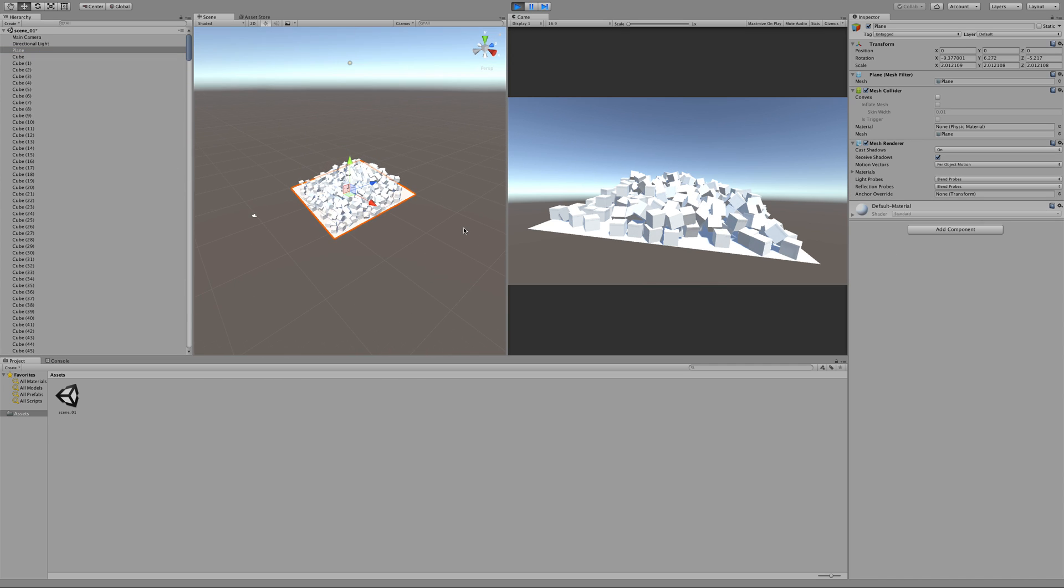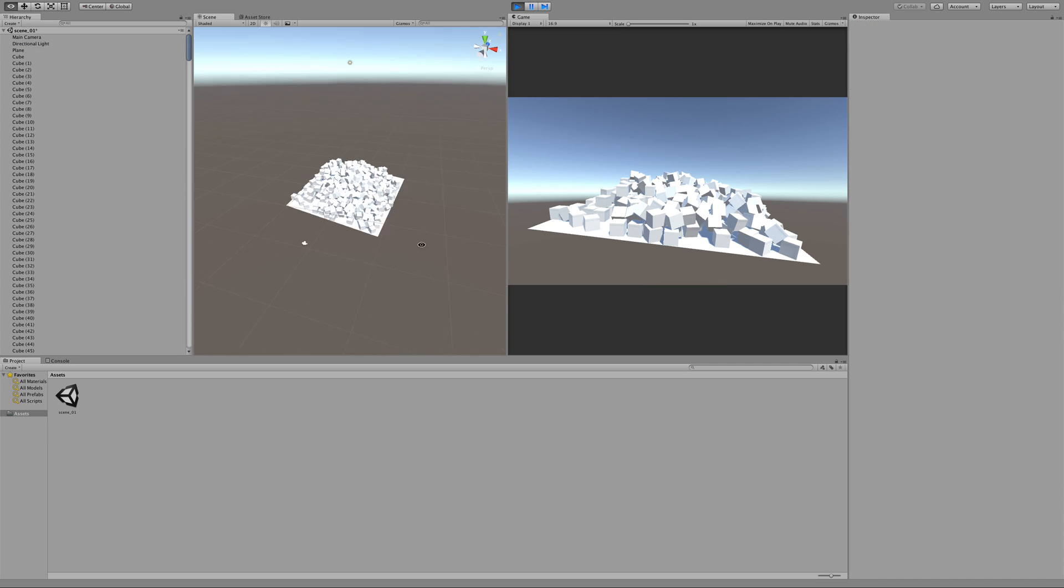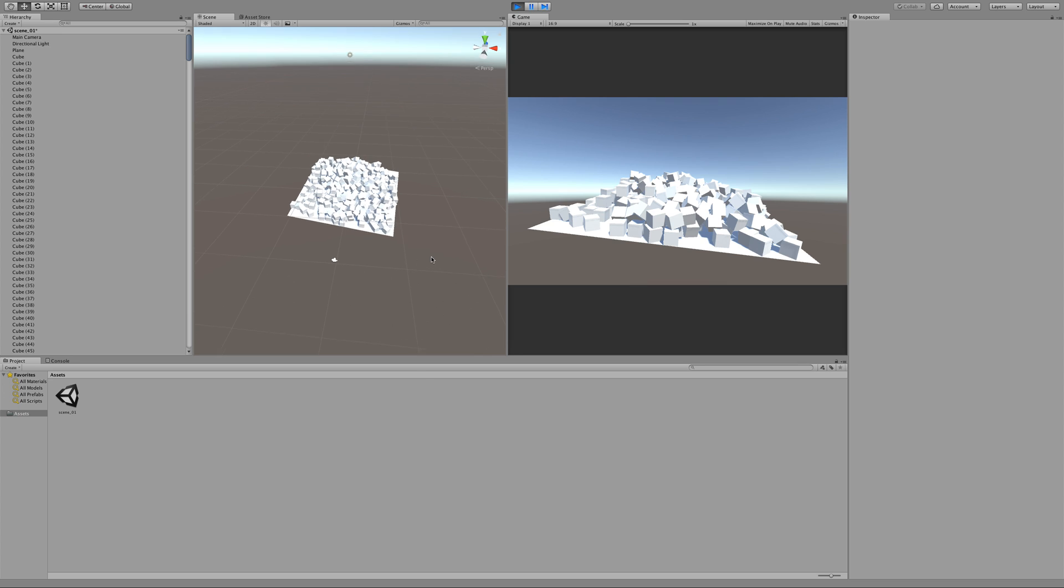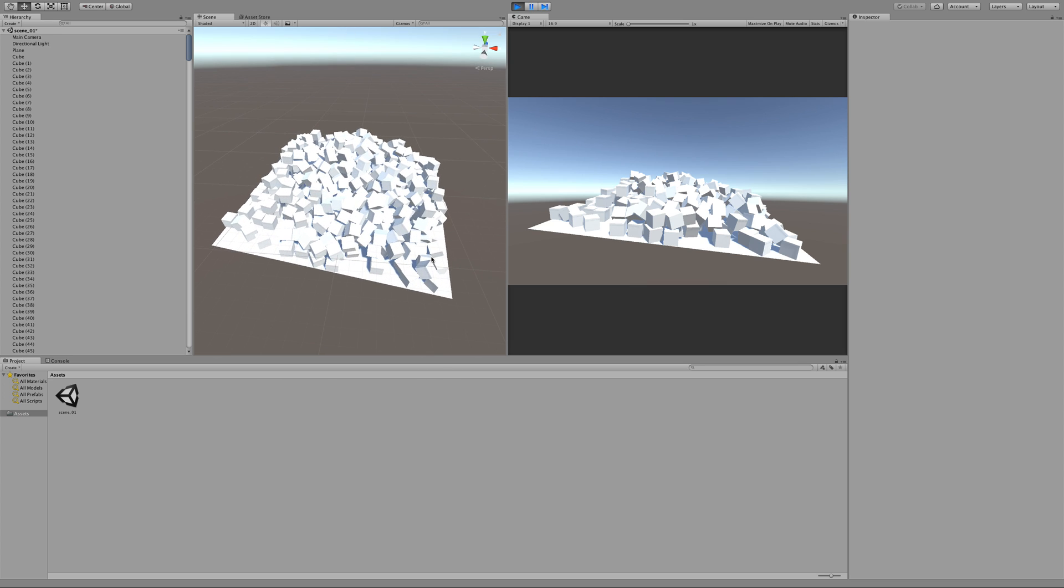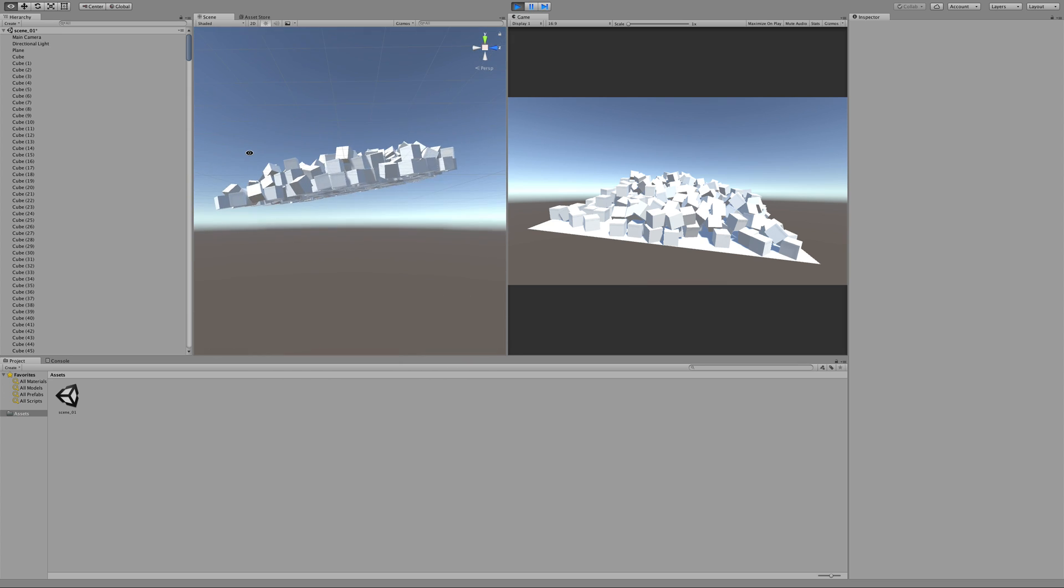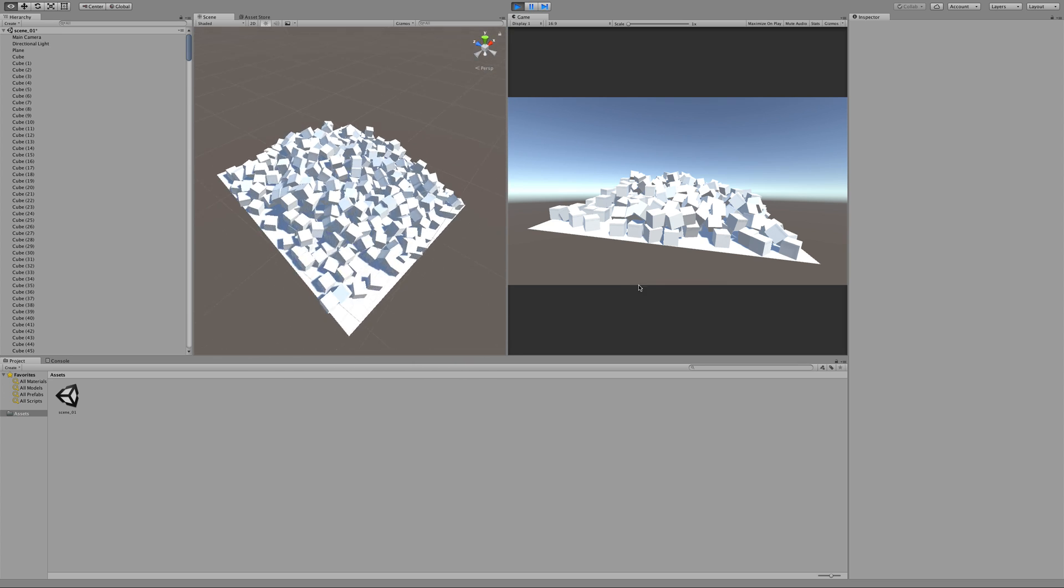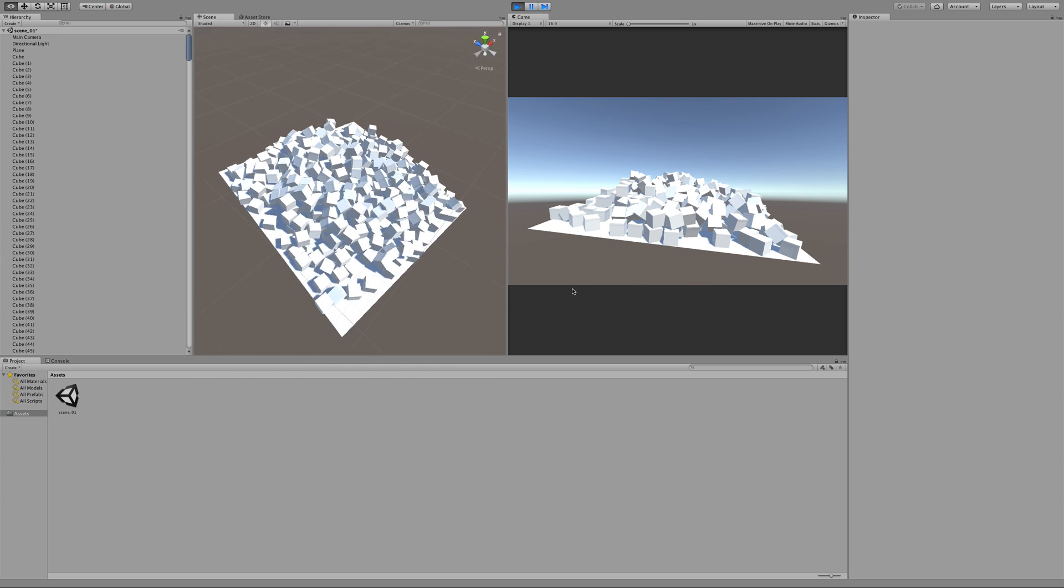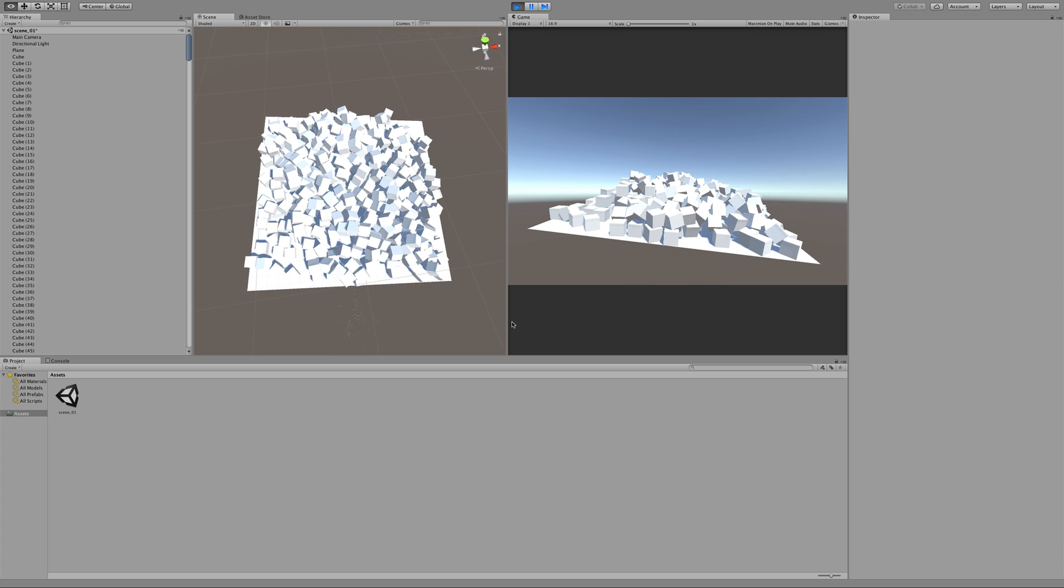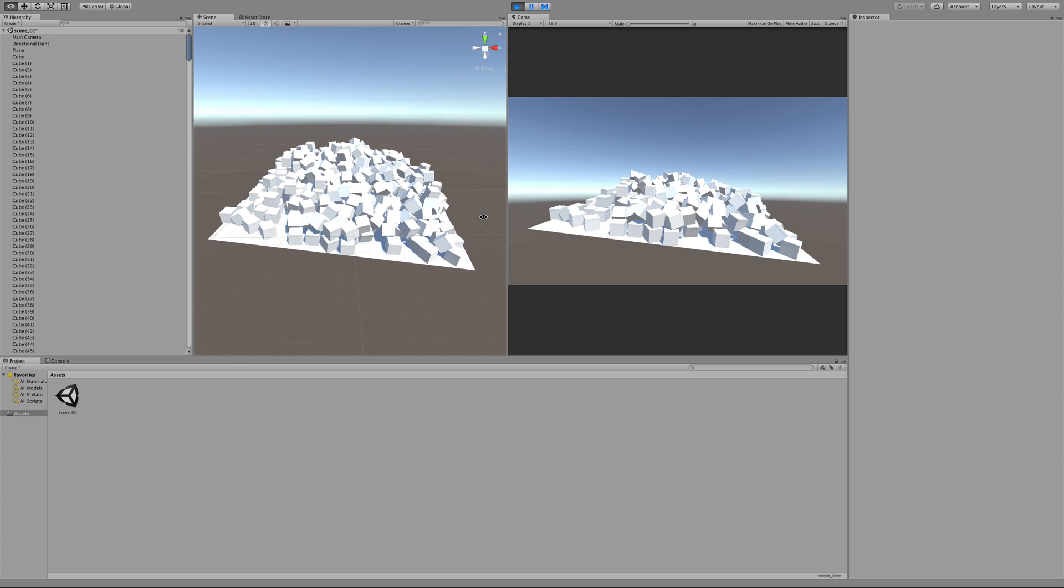If we had like 2,000, we'd probably crash. Any more than 10,000, I'd say we'd definitely crash. But yeah, that looks pretty good. You can see the other ones just falling down there forever.